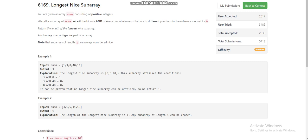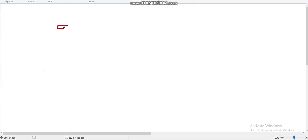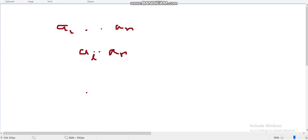We call a subarray of nums 'nice' if the bitwise AND of every pair of elements that are in different positions in the subarray is equal to zero. So let's say we are given an array from a[1] to a[n], and we take some subarray from a[l] to a[r].